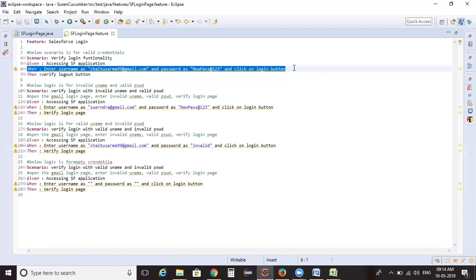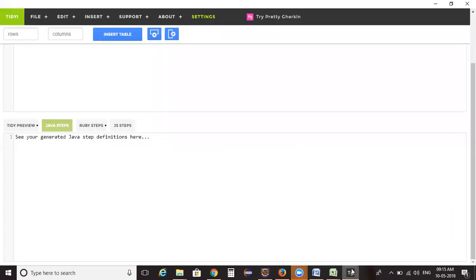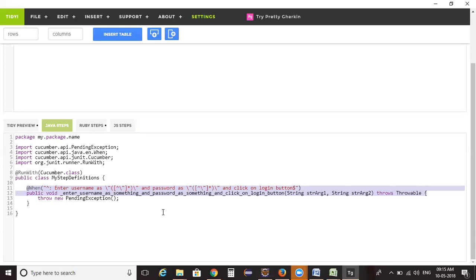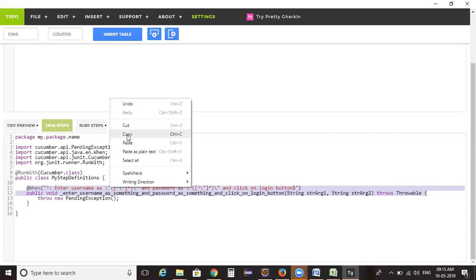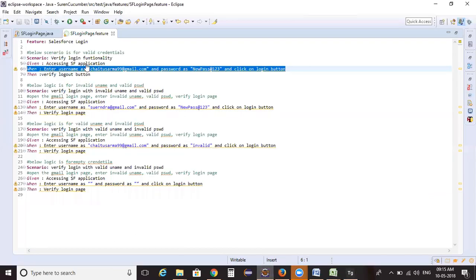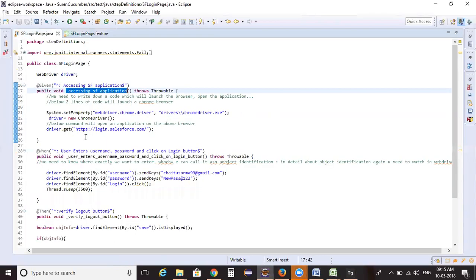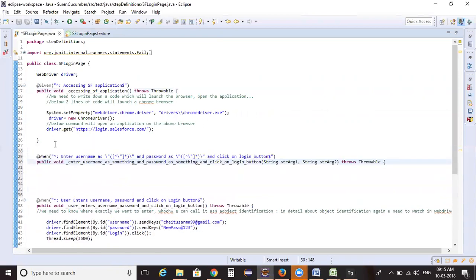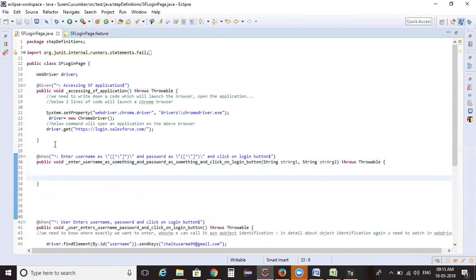Now let's look at how the step definition needs to be modified for this scenario. I'm opening the Teddy Gherkin plugin to generate the step definition. I'm copying the step now and updating it in Teddy Gherkin to generate the step definition. Then I copy the generated step definition and paste it directly into the step definitions file.